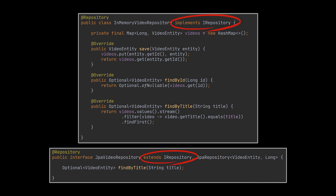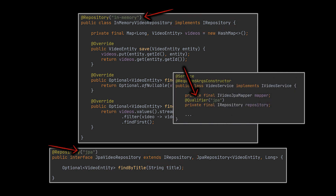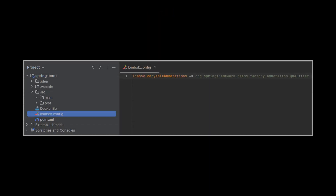All the storage options we have will implement this interface, allowing us to easily interchange them at runtime or compile time. In our example, we created an in-memory repository and a JPA repository, both of which extend the IRepository interface. This interface will be used in the service, and we can decide at that level which implementation we want to inject by changing a single word with the help of the @Qualifier annotation.